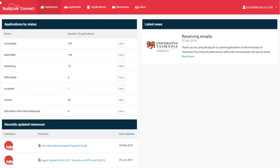Before you can create a new application for a potential student, you first need to create an applicant record. This record contains basic information about the person, including their name, date of birth, and contact details.